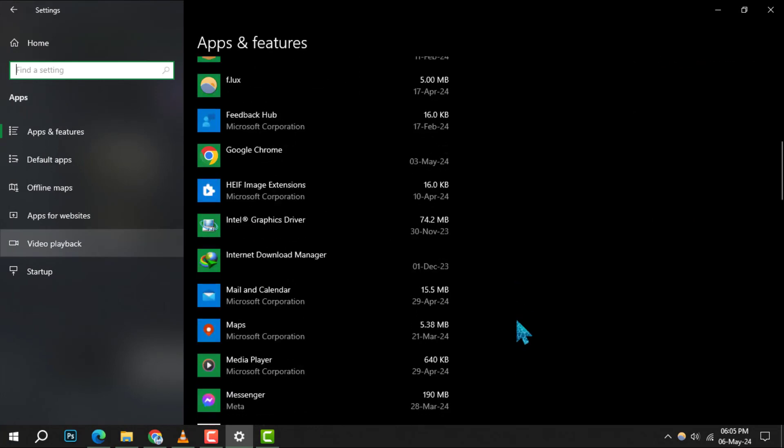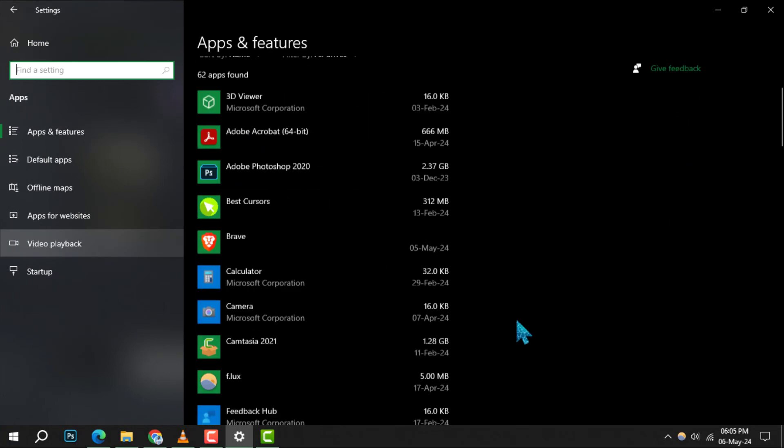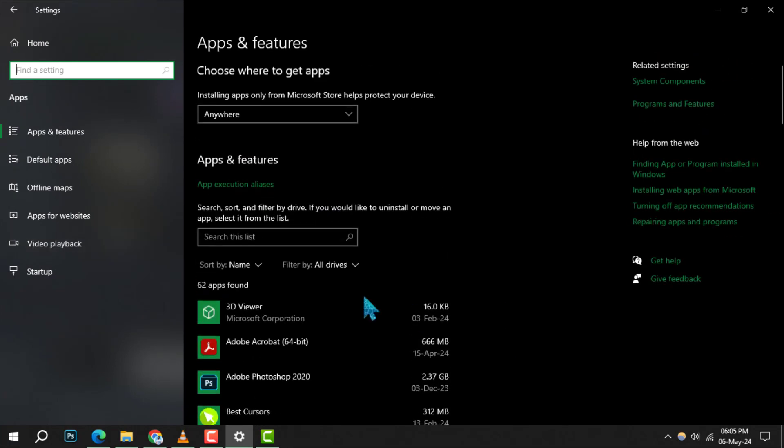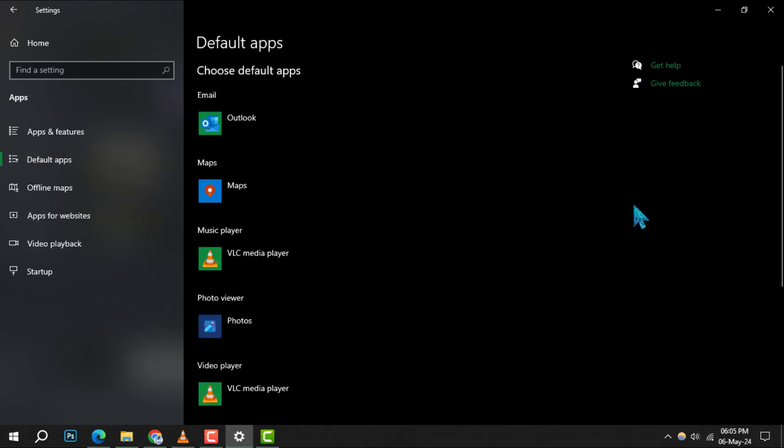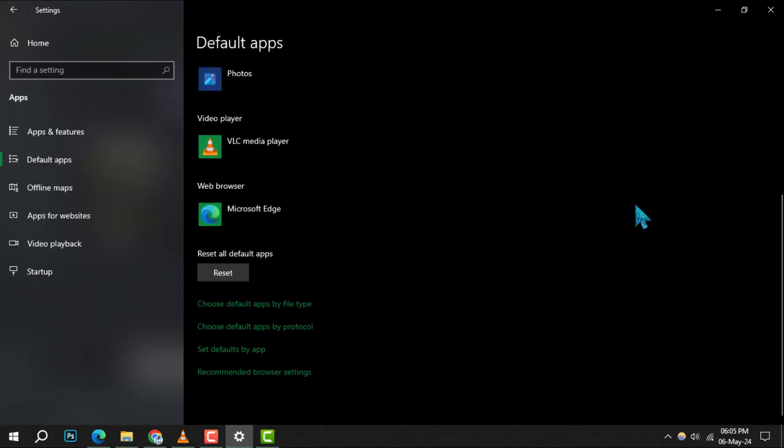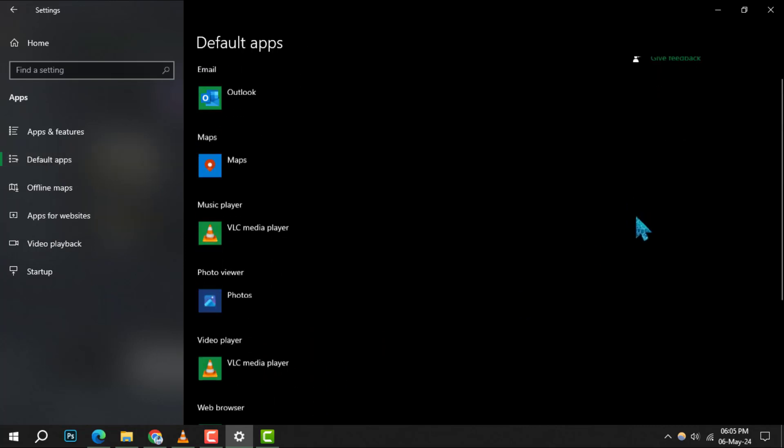Step 3: Within the apps section, find and click on default apps. This is where Windows allows you to set your preferred applications for different tasks.